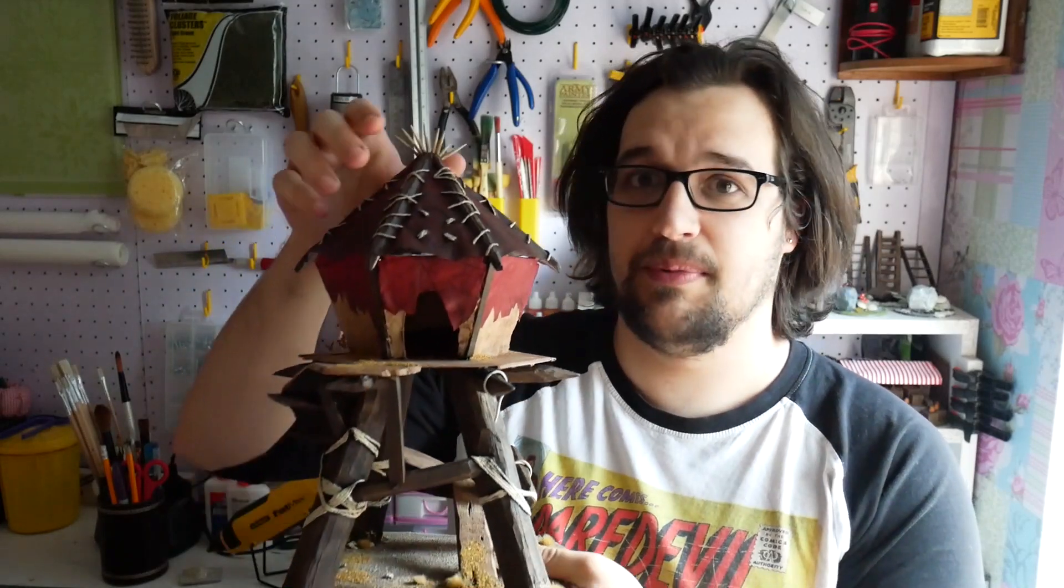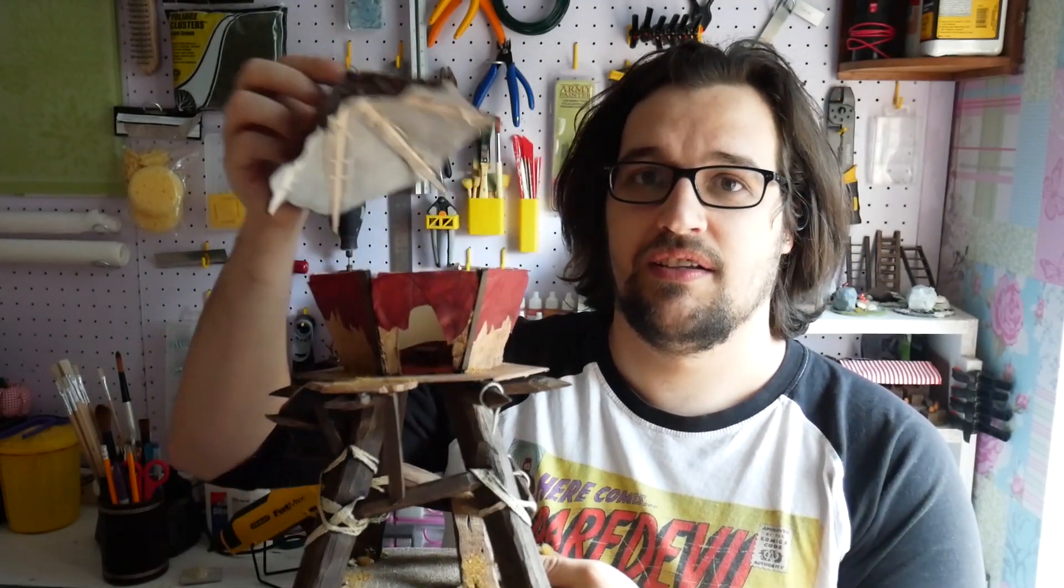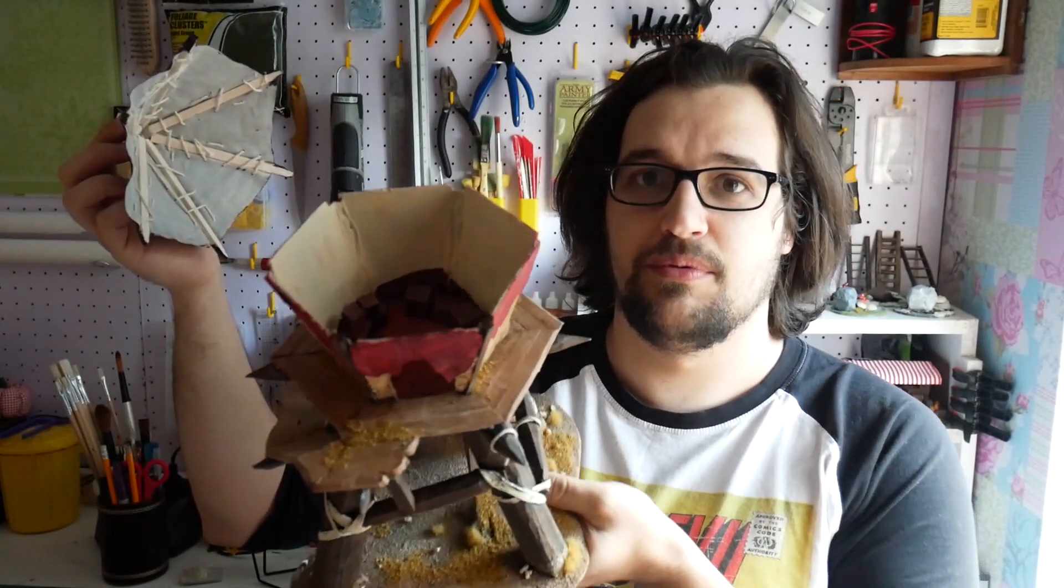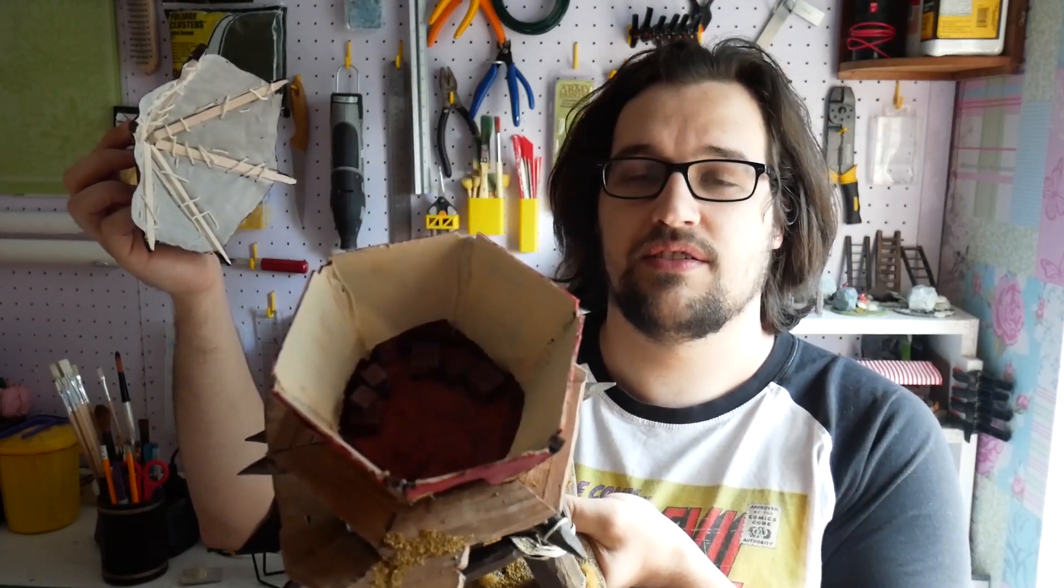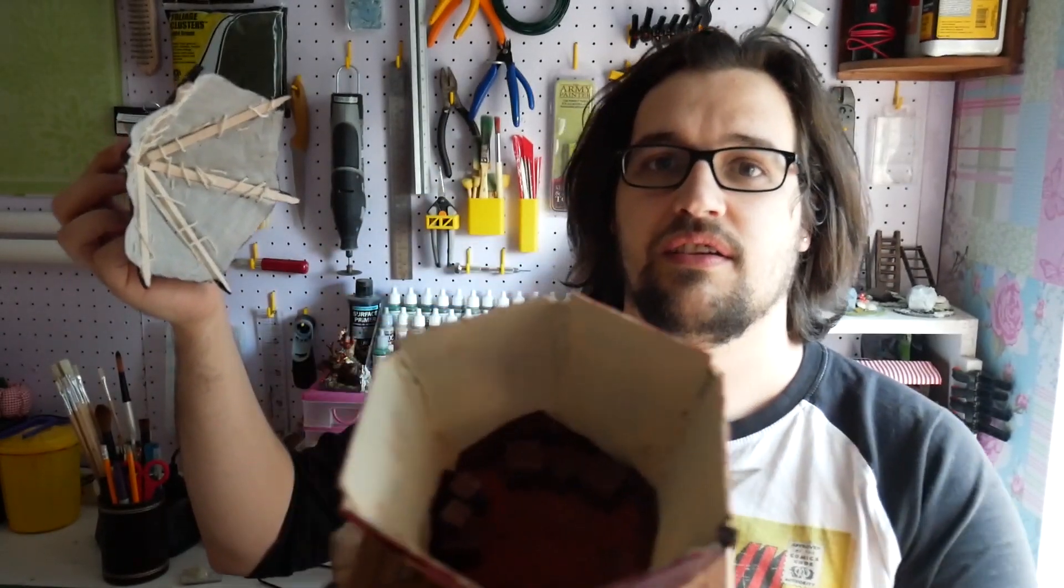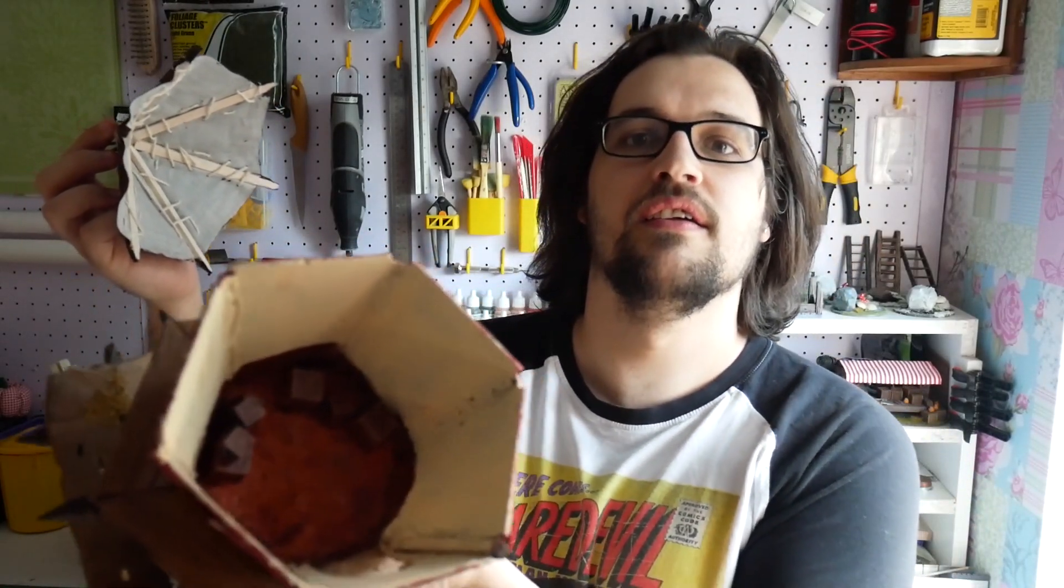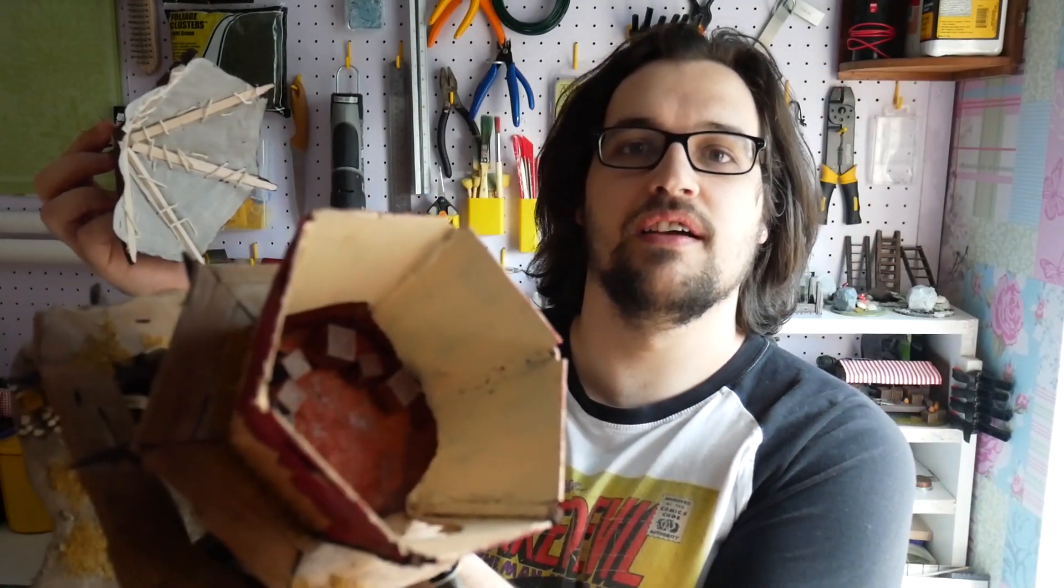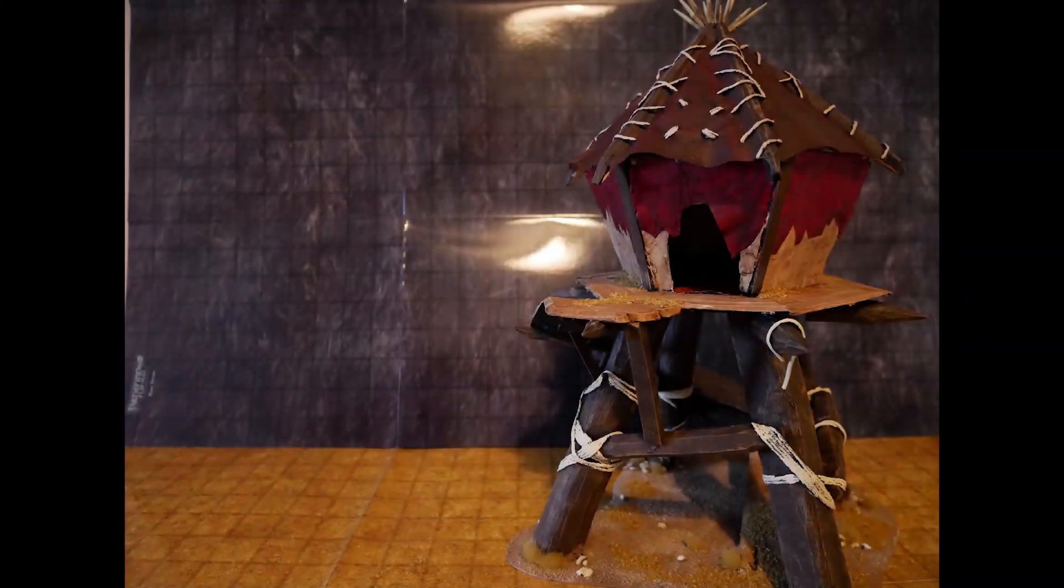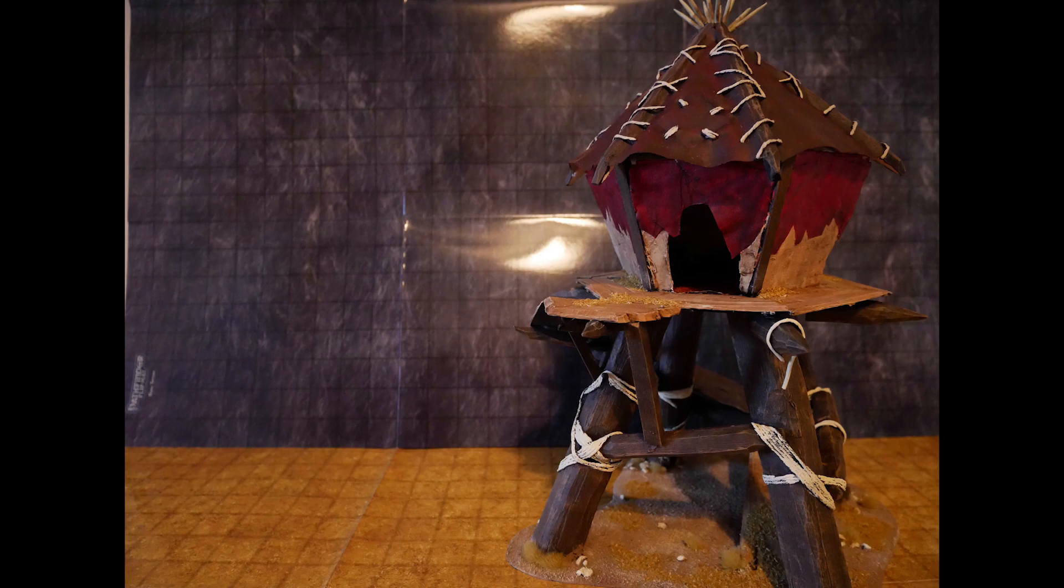The build turned out really well, I'm really pleased with it. It's even got a removable roof with some little chests and stuff in there. Really cool build, really enjoyed making it.